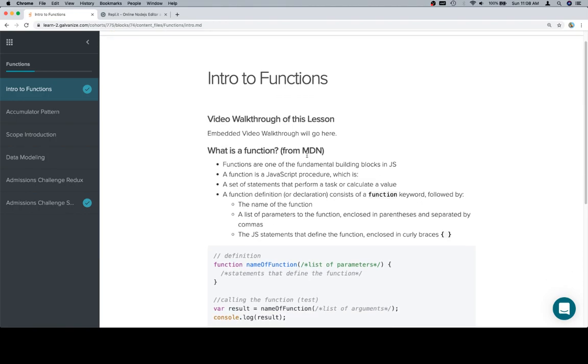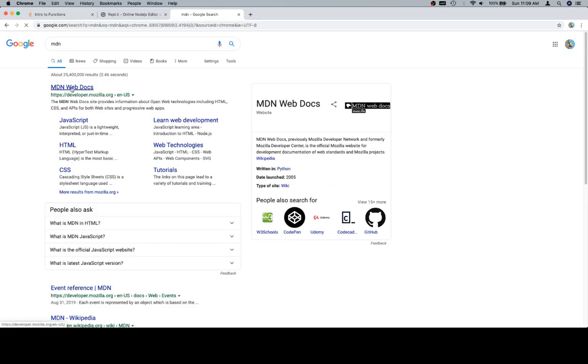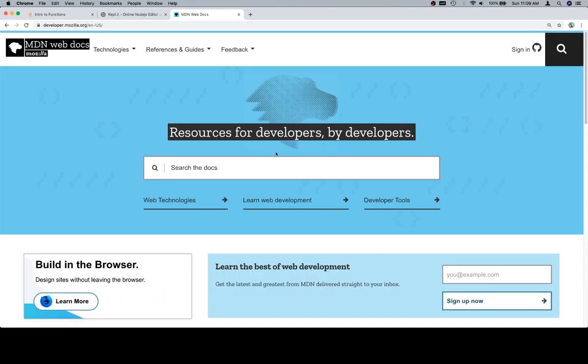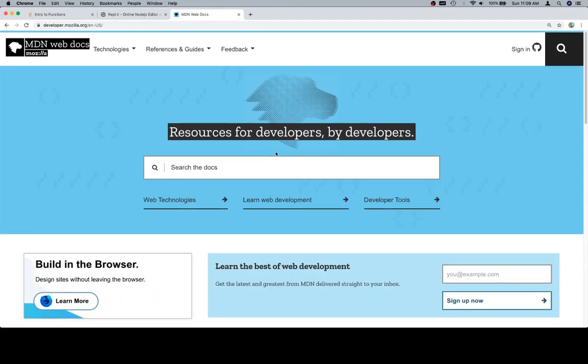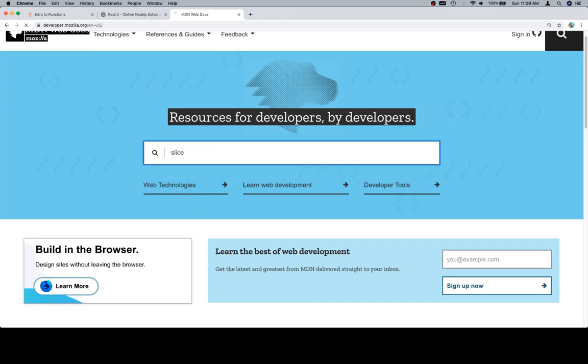This is directly from MDN - Mozilla Developer Network. Let's go ahead and jump to that site. This is a very good place to start searching when you're looking for something.